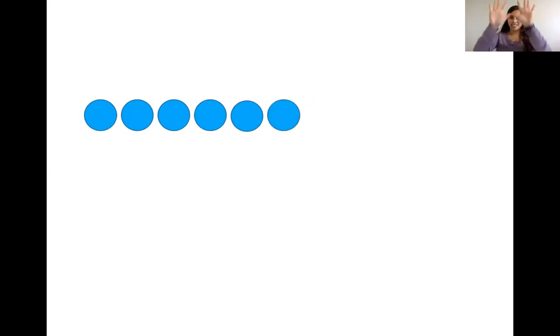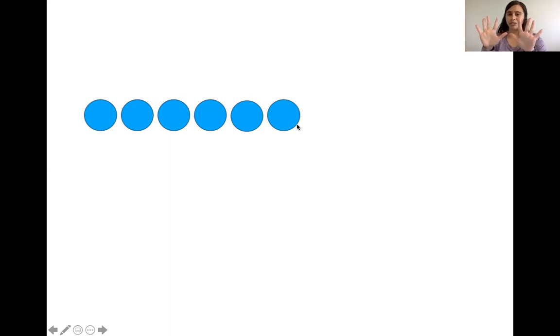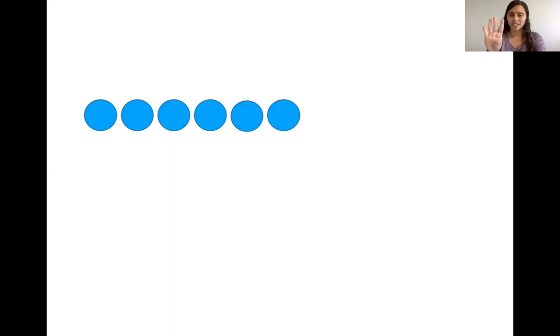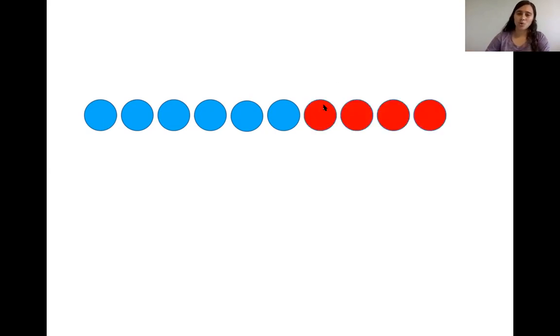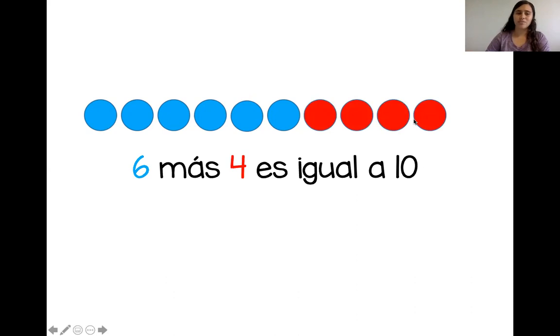¿Listos? Diez dedos. Tenemos uno, dos, tres, cuatro, cinco, seis círculos. Vamos a bajar seis dedos. Uno, dos, tres, cuatro, cinco, seis. ¿Cuántos más? Uno, dos, tres, cuatro. ¡Muy bien! Seis más cuatro es igual a diez.